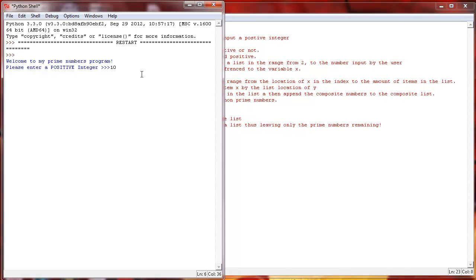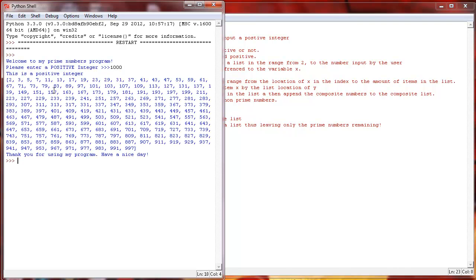So, say we enter 1,000 as our prime integer here, it verifies that this is a positive integer, and then it goes through and lists every prime number all the way from 2 up to 997. And then we have just this little thing at the bottom that says, thank you for using my program, have a nice day.